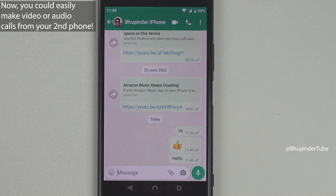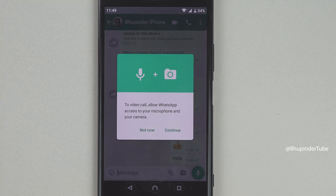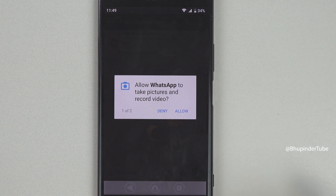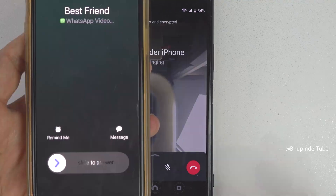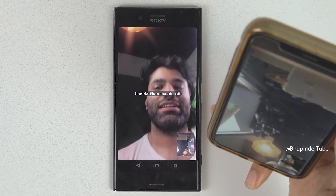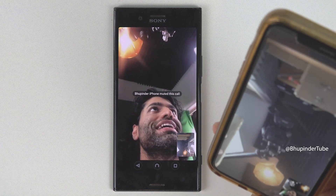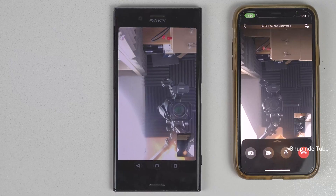Simply tap on the video icon, tap on Call. Allow WhatsApp to access your microphone and camera by tapping on Continue, then tap Allow when your phone asks. On my third phone, I answered the video call. As you can see, I'm now able to make video calls from my second phone without having the SIM card in it.